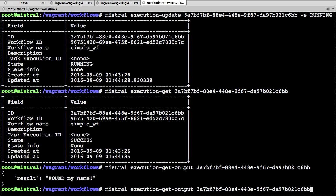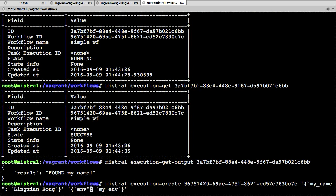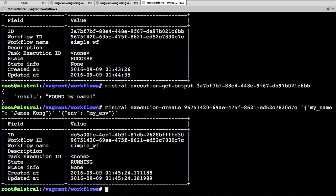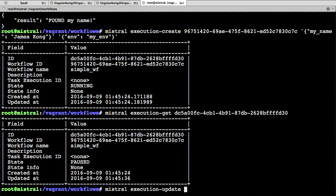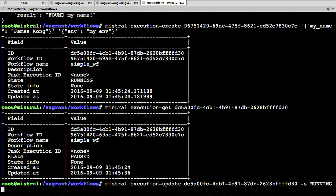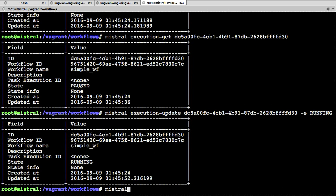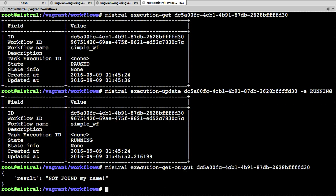The second time, I give it 'James' as input — not my name. We run the workflow again, wait for it to pause as expected, then continue the execution. This time the output should be 'not found my name' because the name James is not in our environment. We check the output and see — it's 'not found my name'.